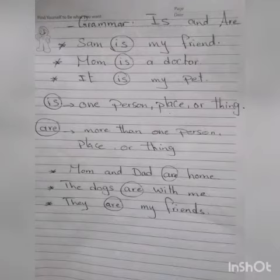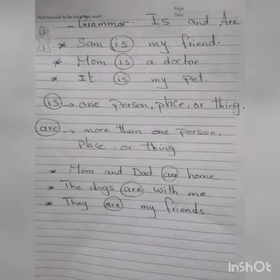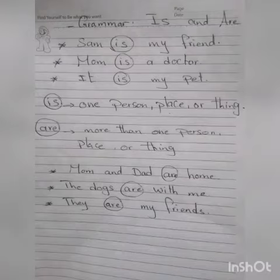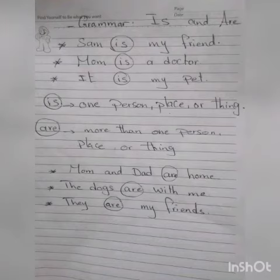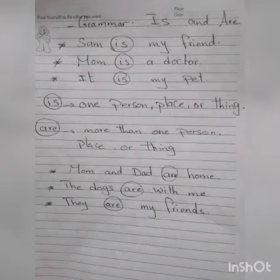The verb are — I use it when I'm talking about more than one person, place, or thing. For example, 'Mom and dad are home.' 'The dogs are with me.' 'They are my friends.' With mom and dad, I put the verb are because mom and dad, they are more than one.